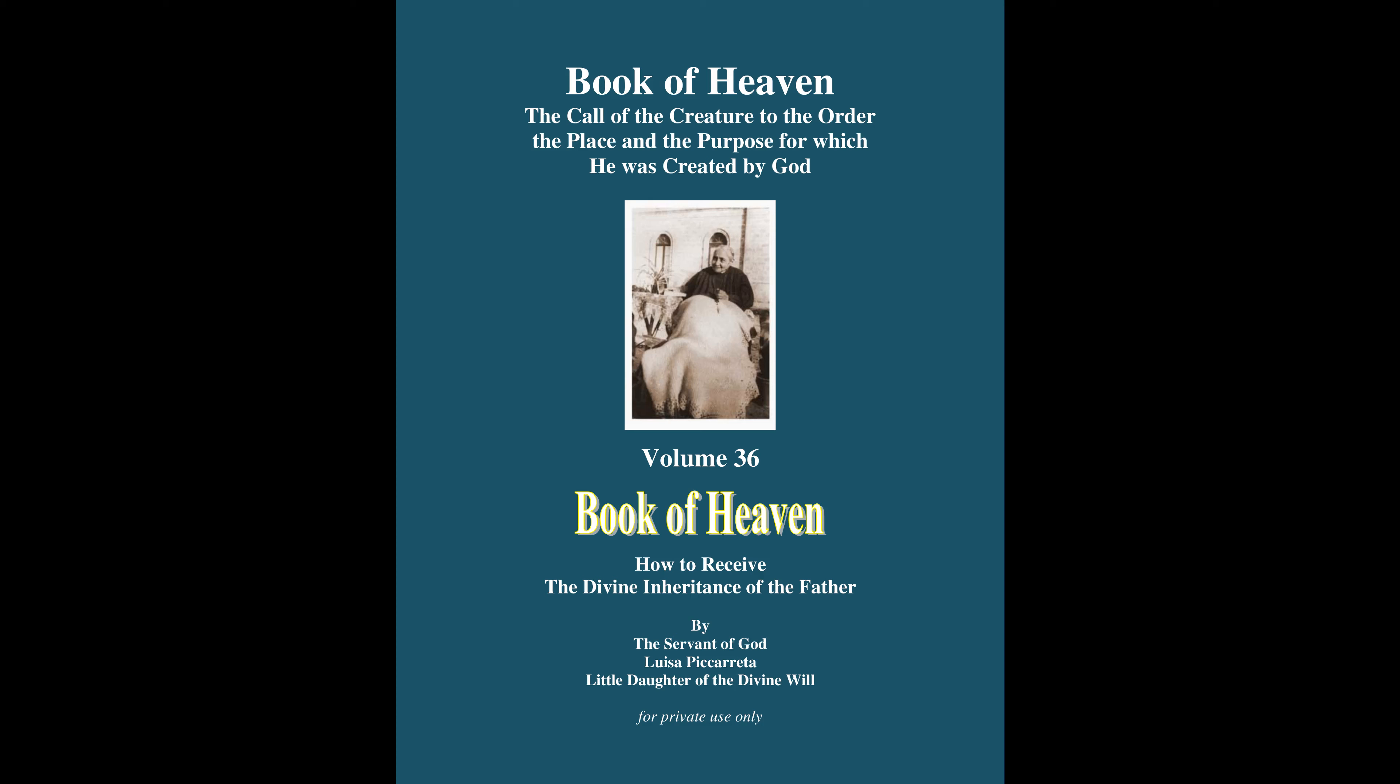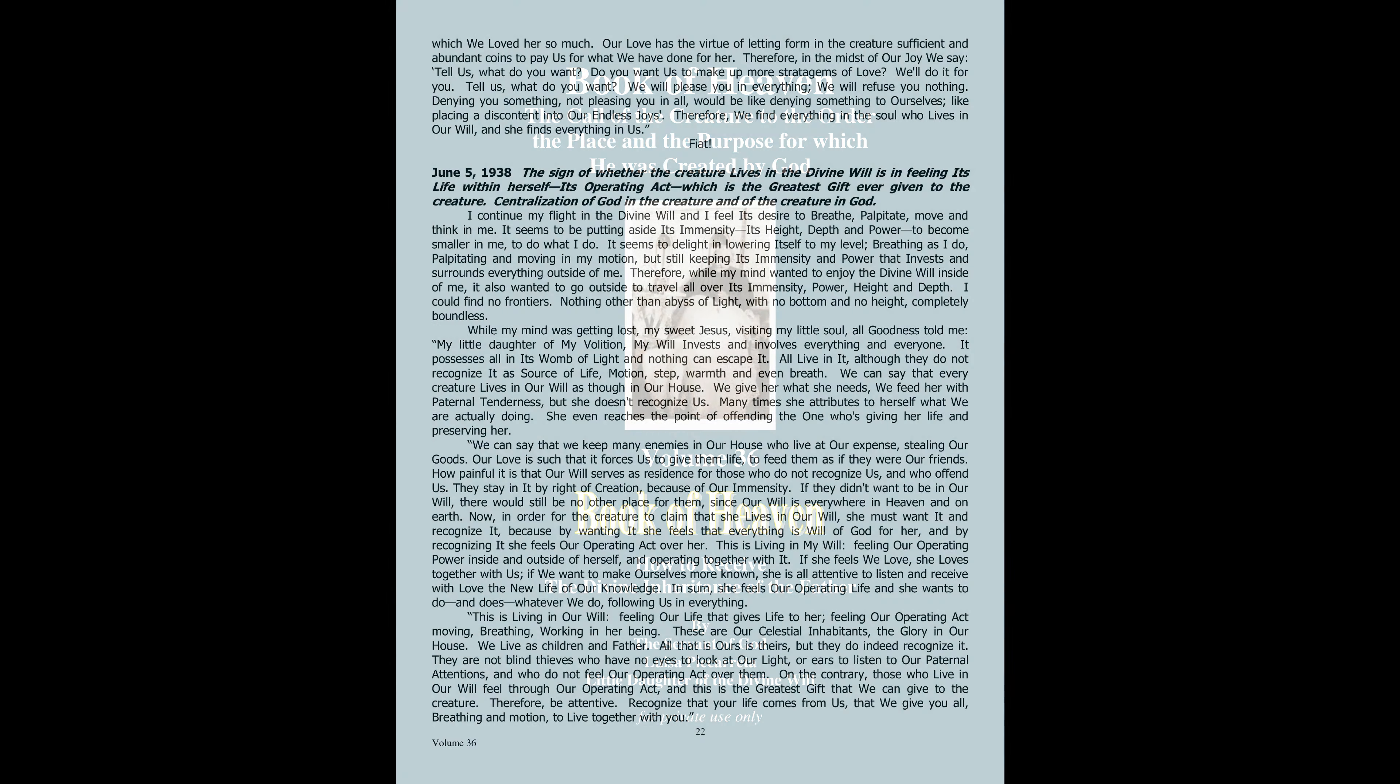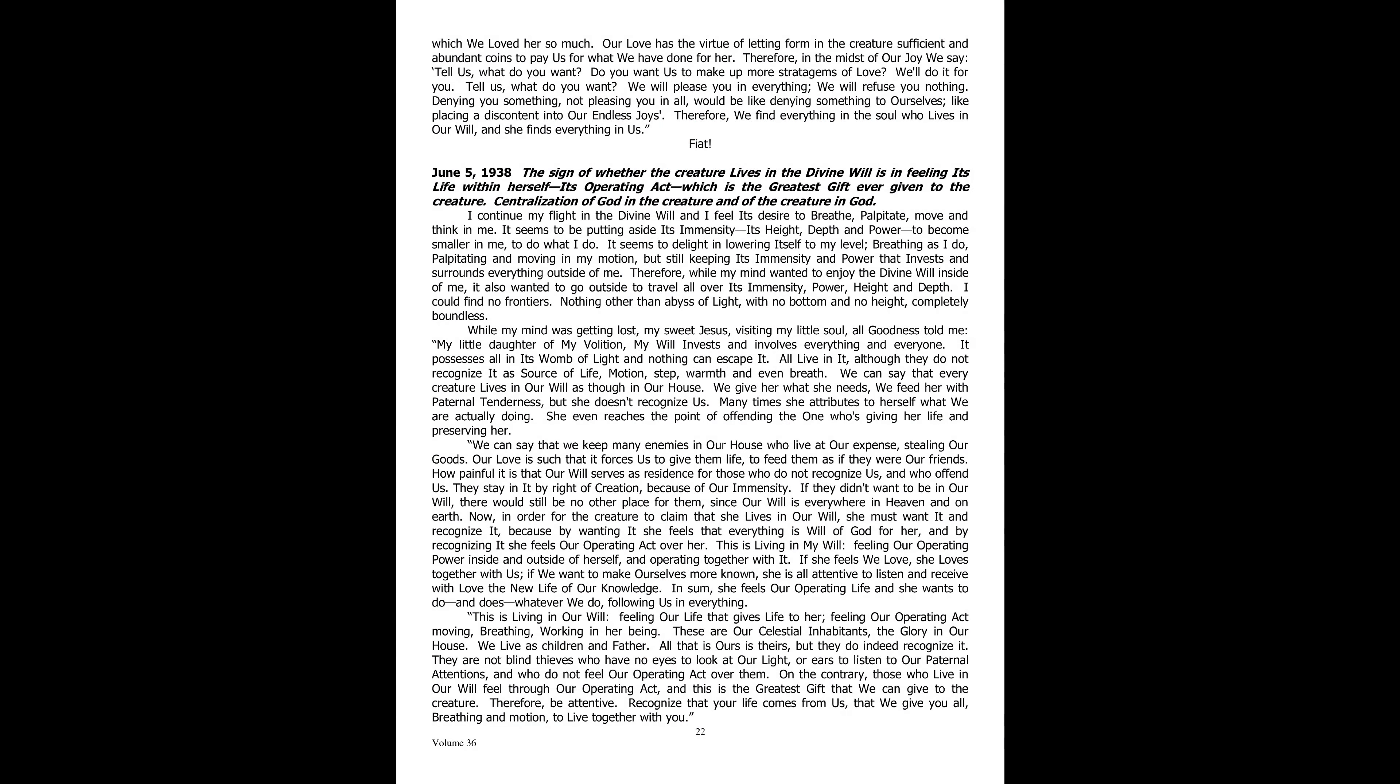The Kingdom of My Divine Will in the Midst of Creatures, Book of Heaven, Volume 36, Part 6. June 5th, 1938. The sign of whether the creature lives in the divine will is in feeling its life within herself, its operating act, which is the greatest gift ever given to the creature.